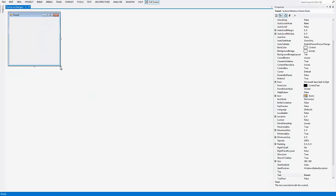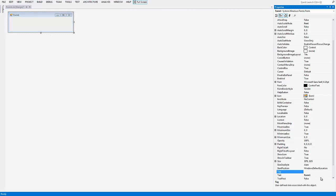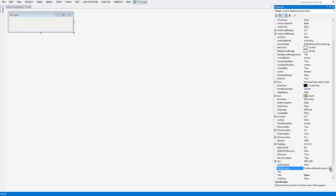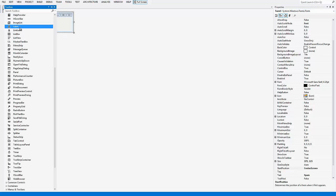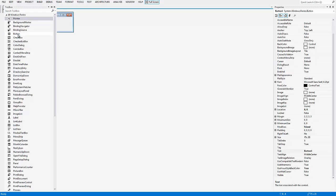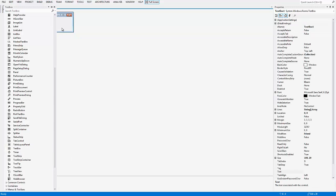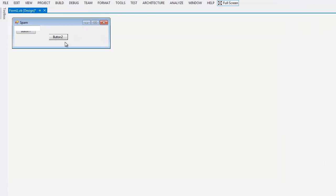Once it's opened, resize it to whatever size you want and change the form name to whatever you want. I'm going to change the Windows Default Location to Center Screen. Then I'm going to add a label, two buttons, a timer, and a text box.